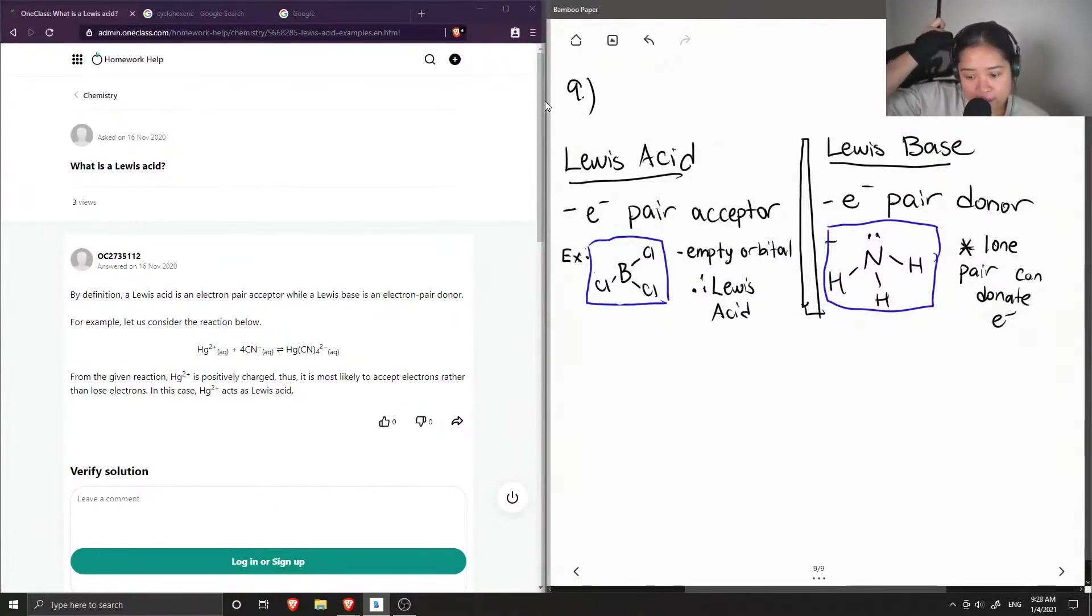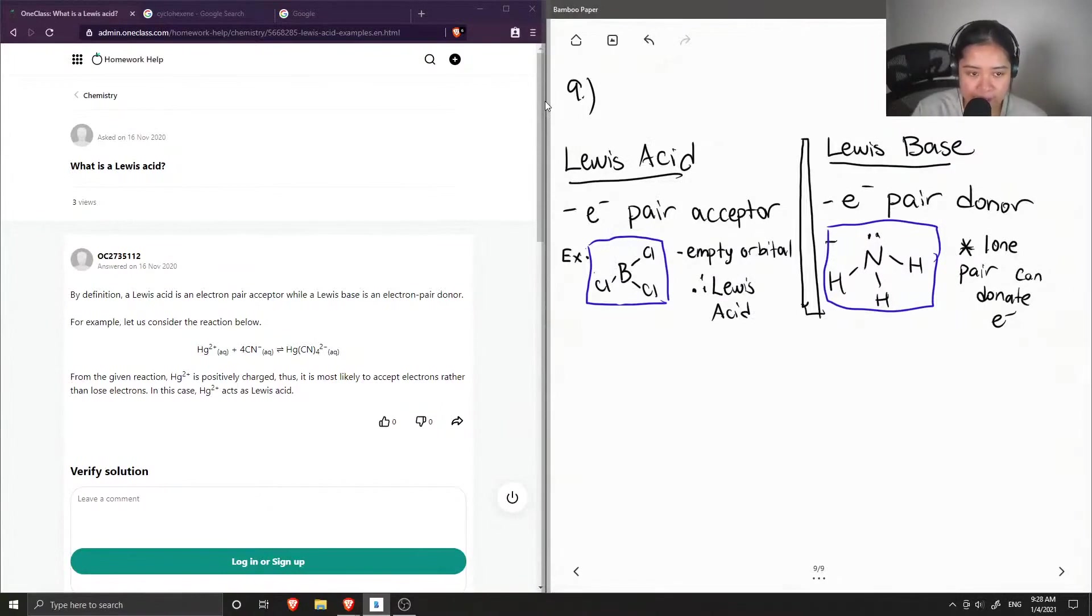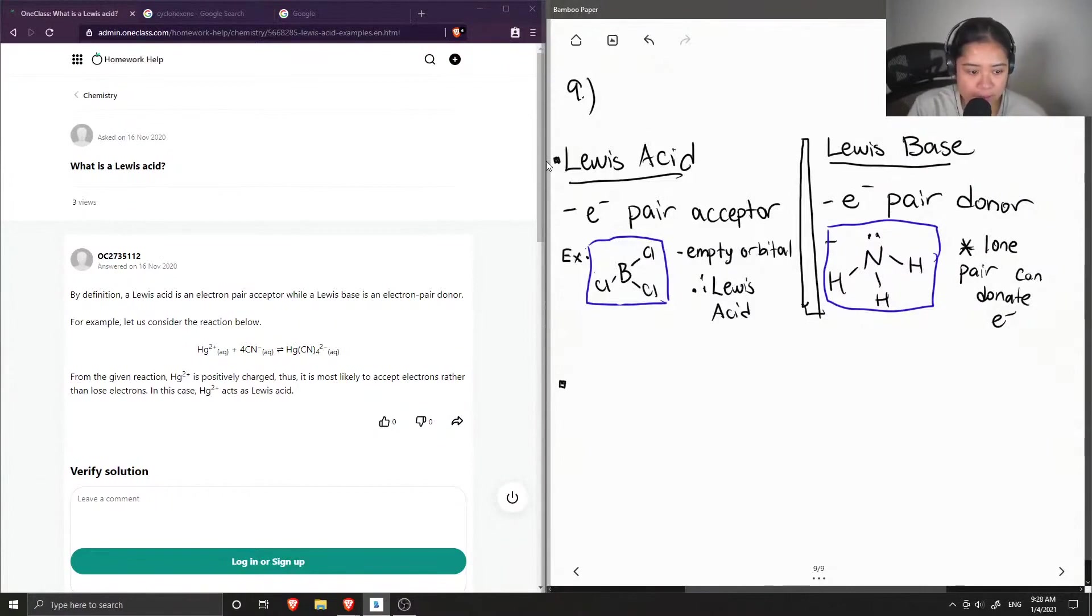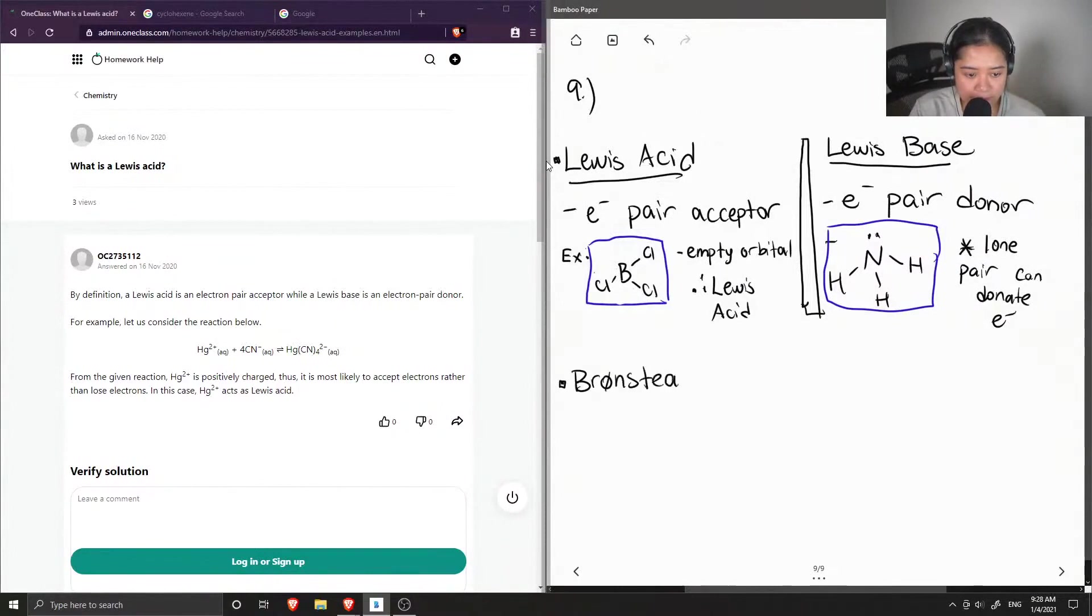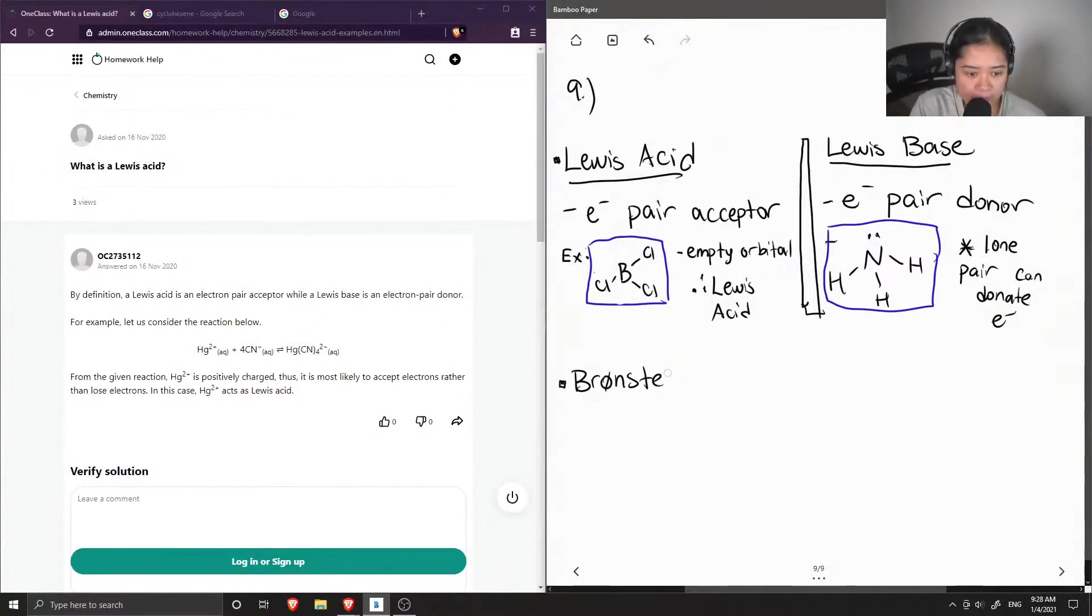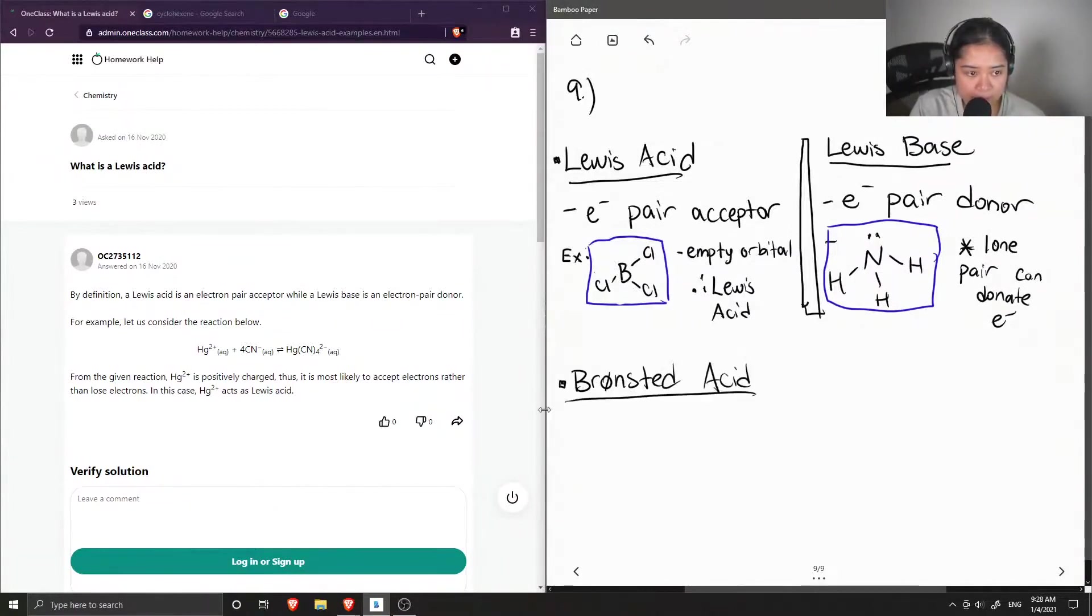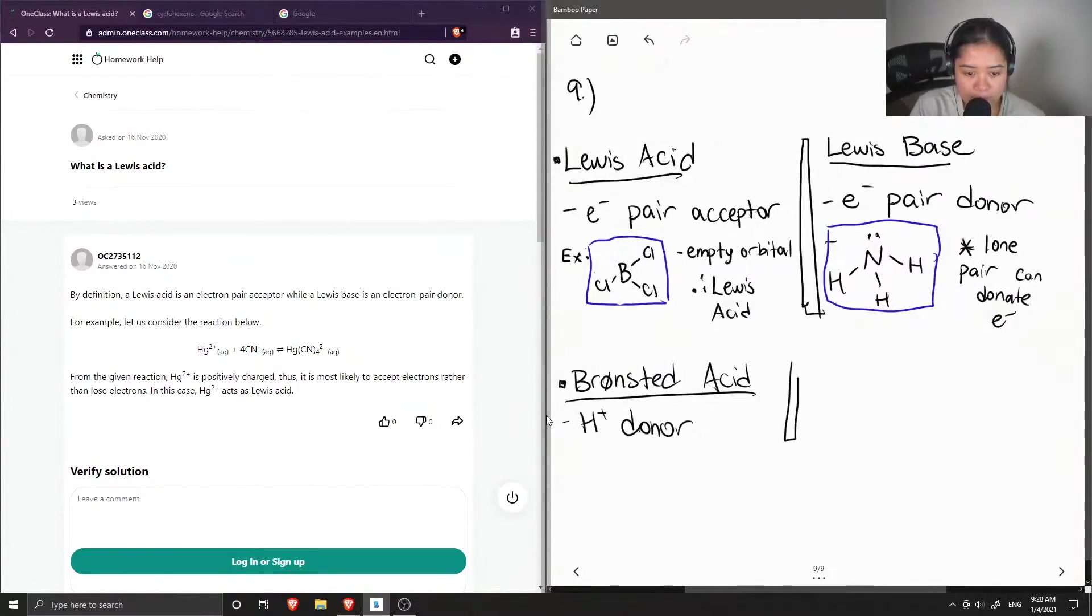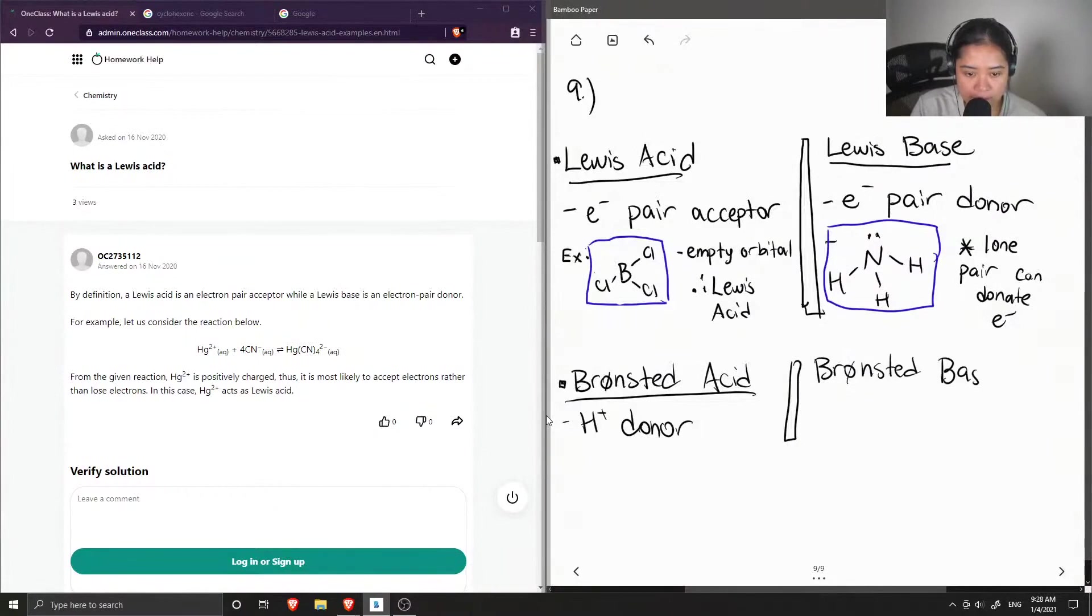Okay, so sorry about that confusion, but we can also compare this with Bronsted acids and bases. So if you're wondering why these ones have a different name, a Bronsted acid is defined as a proton donor, and a Bronsted base is a proton acceptor.